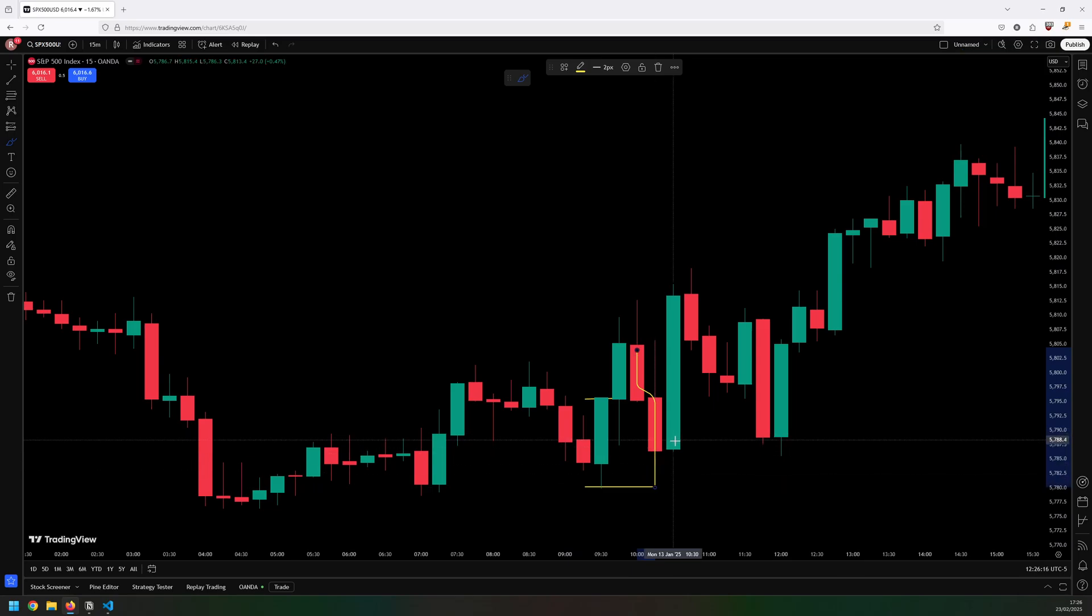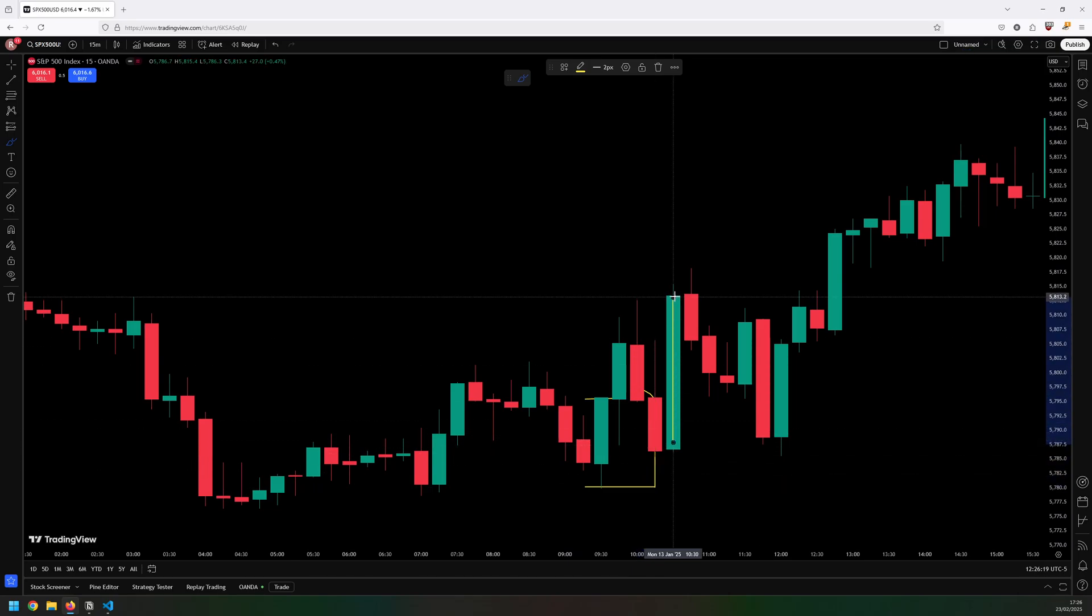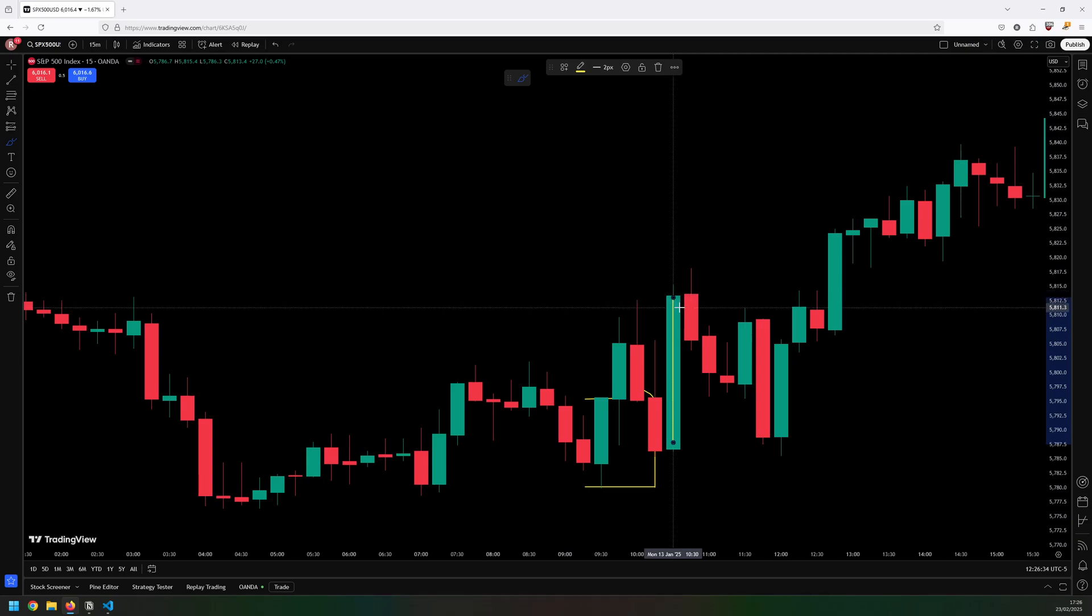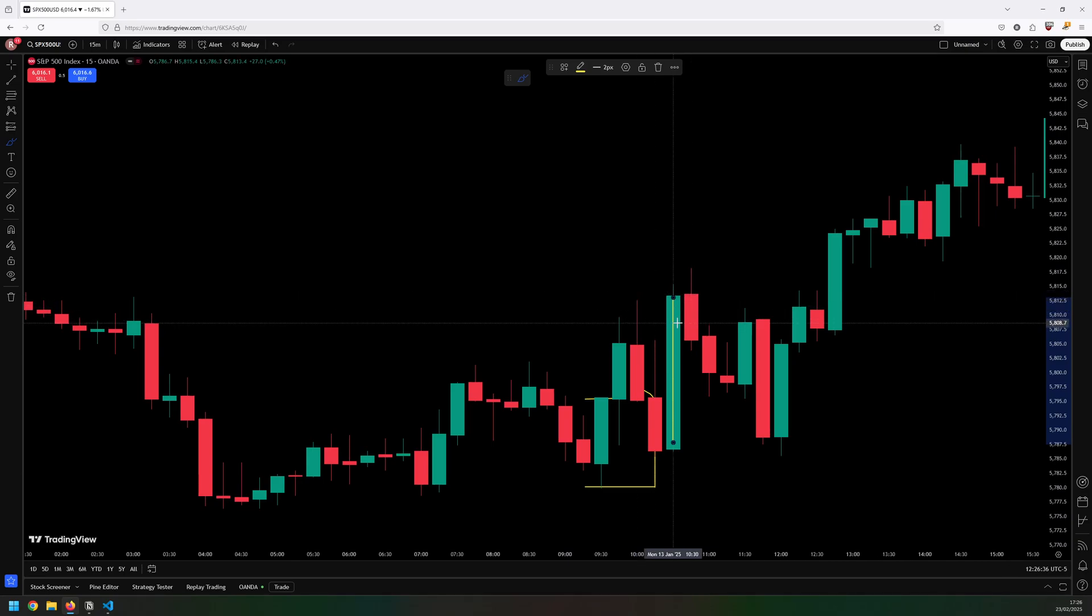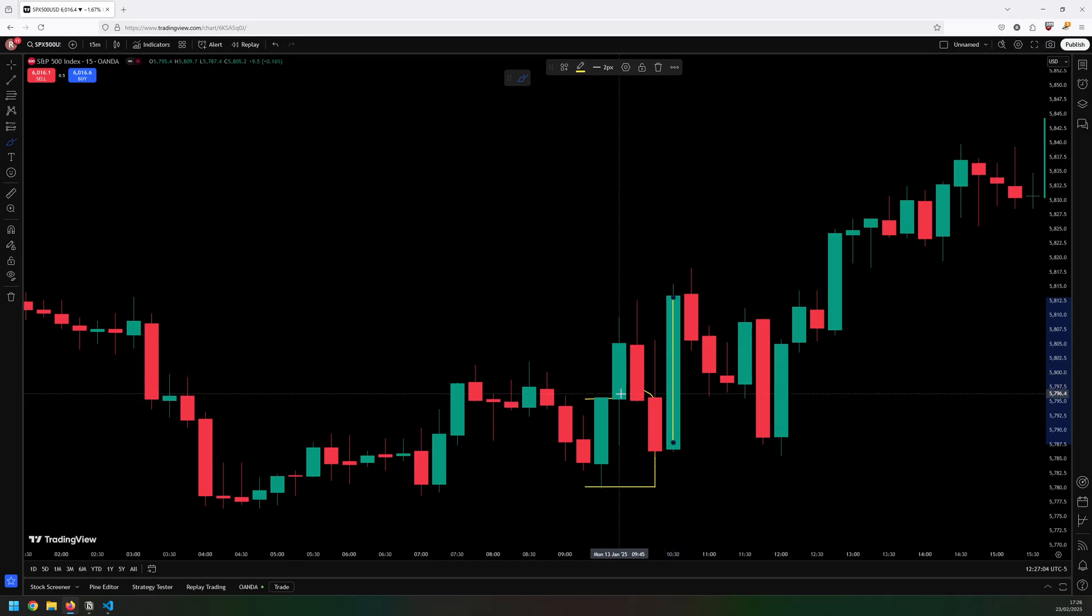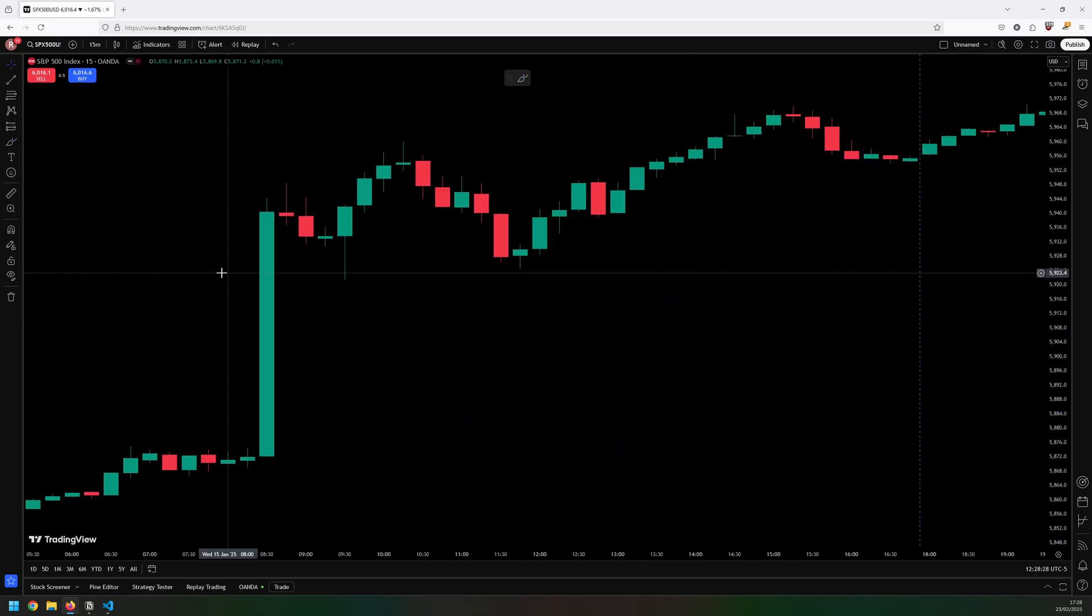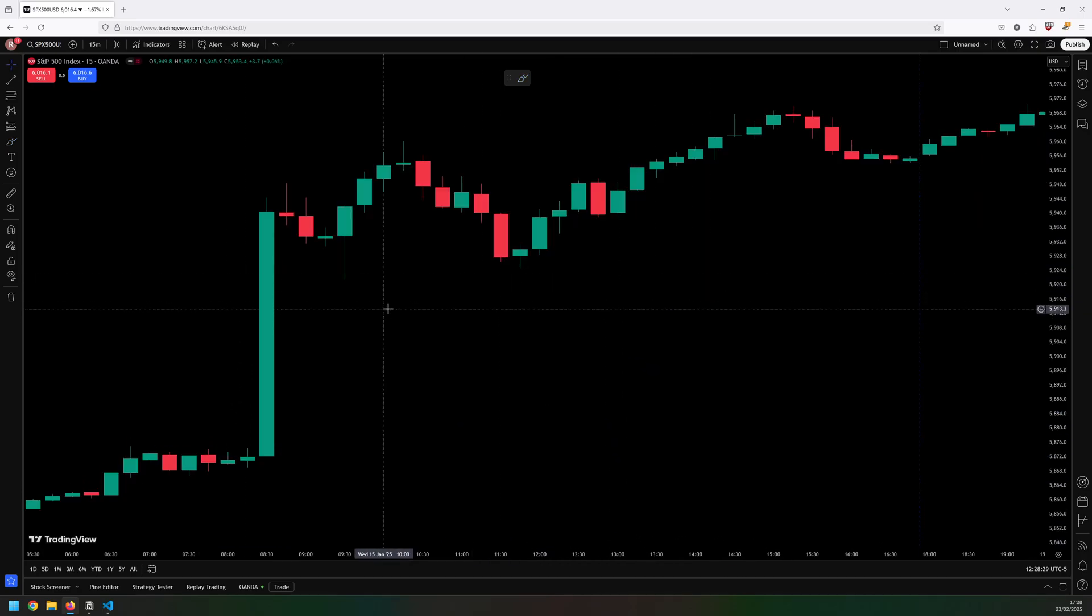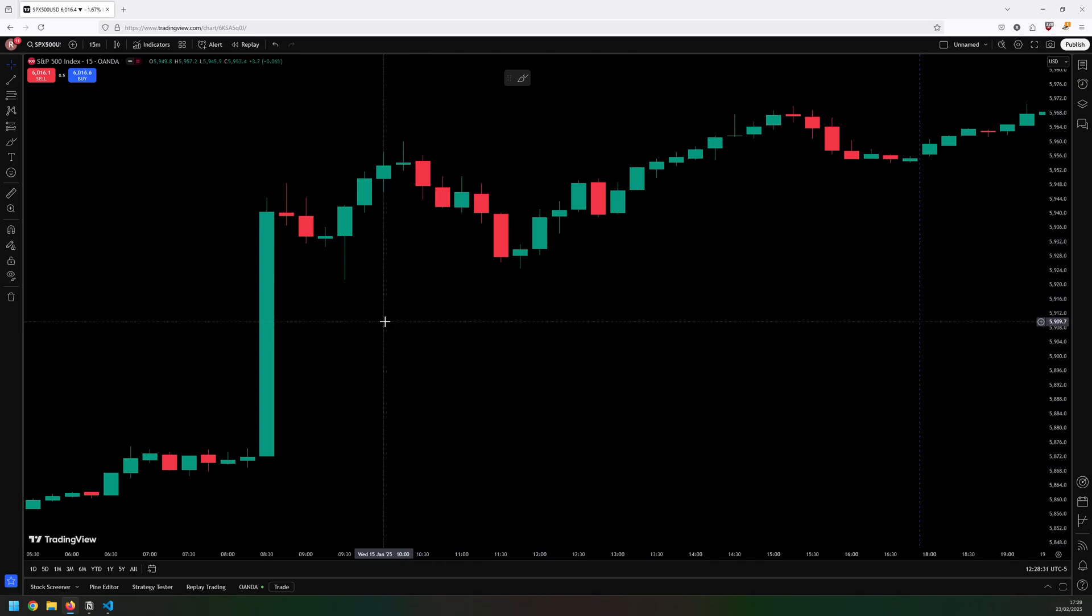So I would take that trade because it is before 12 o'clock. And this is based on my test results. I found that it's still profitable to take these trades even if you already got stopped out on the previous one.